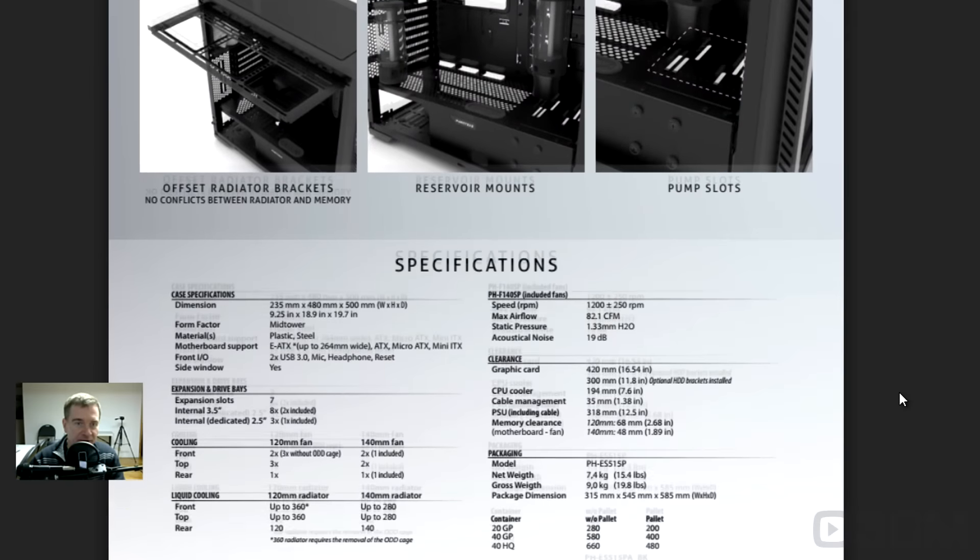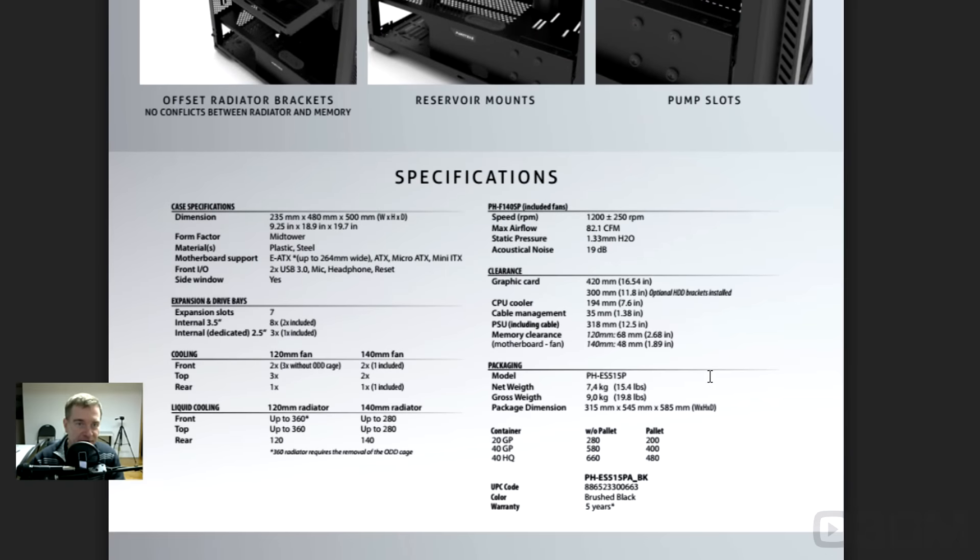Let me just zoom in here, go through the specs. The dimensions we've been through, of course, is a mid-tower case comprised of plastic and steel. You can have an E-ATX board in this. ATX, micro-ATX, mini-ITX.